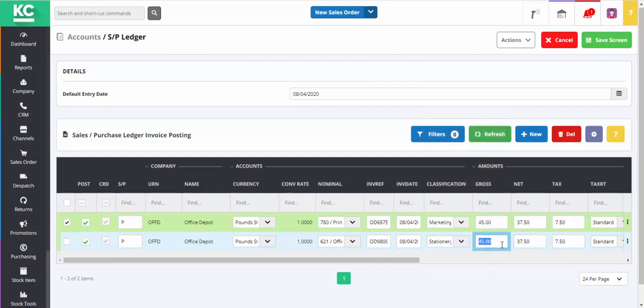And all that remains is to enter the correct amount. The description and status fields further to the right in the grid can also be amended as required. Thanks for watching.